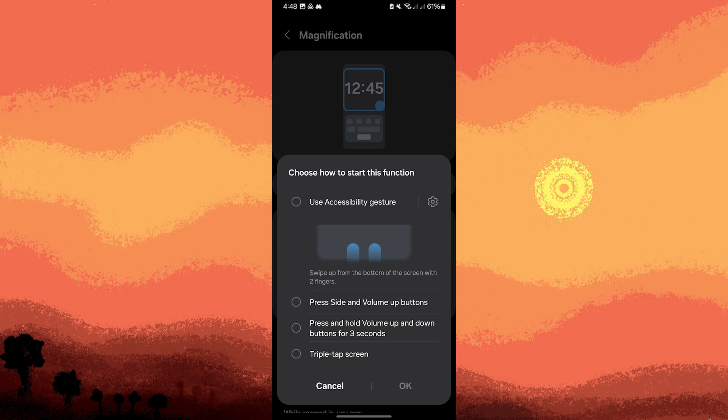Additional tips: Some accessibility services might require additional permissions. Ensure you grant these permissions for the service to function properly.